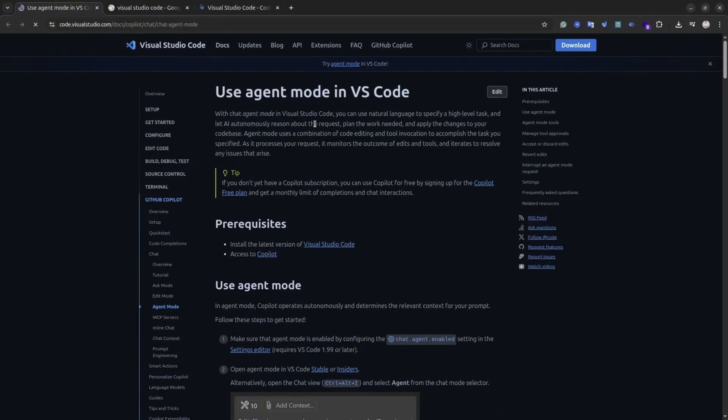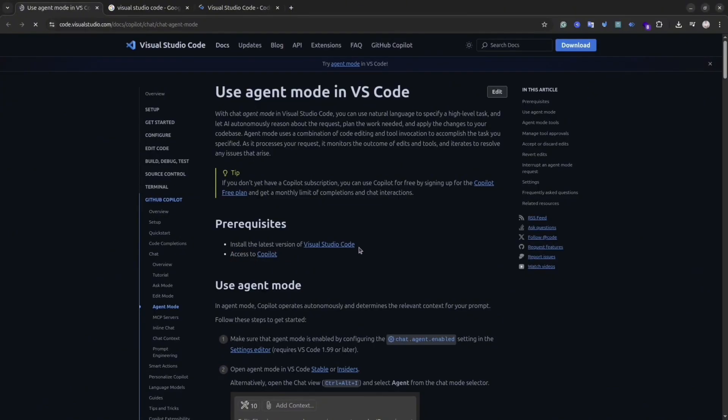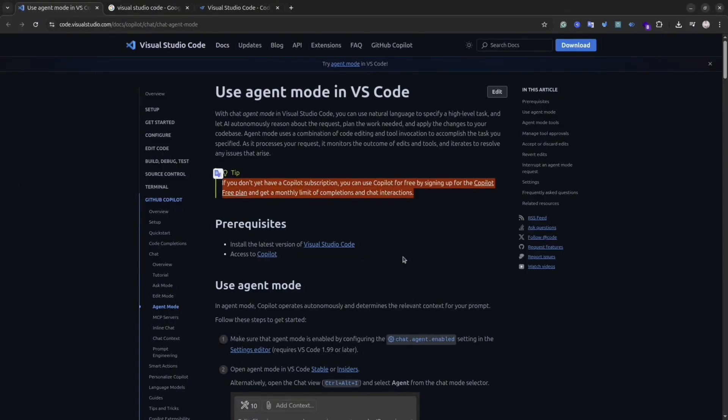Basically, you give agent mode a high-level task in plain English. For example, you can ask an agent to create a new website or improve an existing website. It doesn't have to be a website, it could be any code base. Basically, AI agent will analyze your request, try to look at your code base, then it will plan the work and then start writing the code.